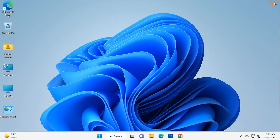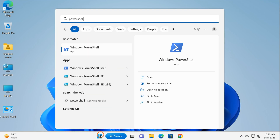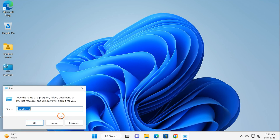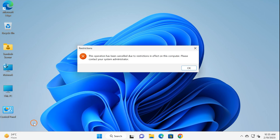Close Local Group Policy, restart your PC, and then try to open PowerShell — it should not work anymore. If you try through the Run command, it should also not open PowerShell. As you can see on my screen, it is throwing the error: 'This application has been blocked due to restrictions in effect on this computer. Please contact your system administrator.' This way you can block PowerShell totally on your Windows machine.